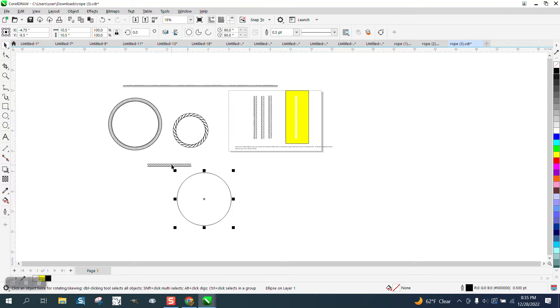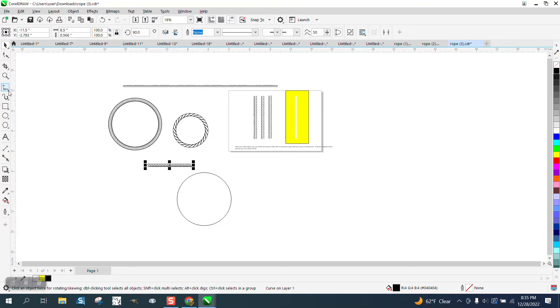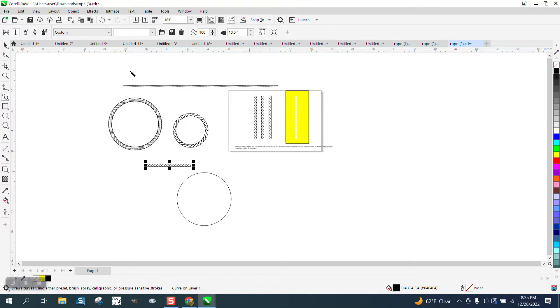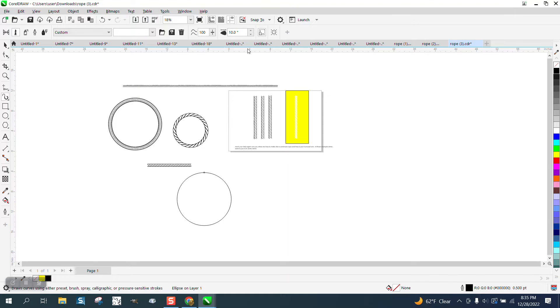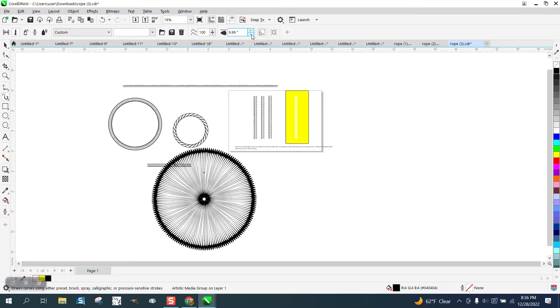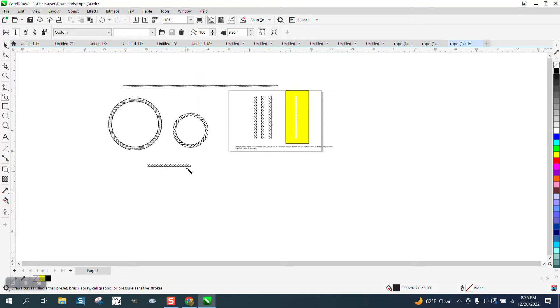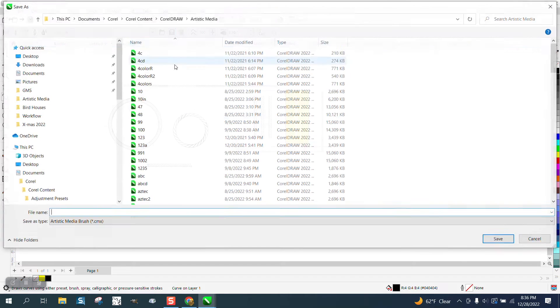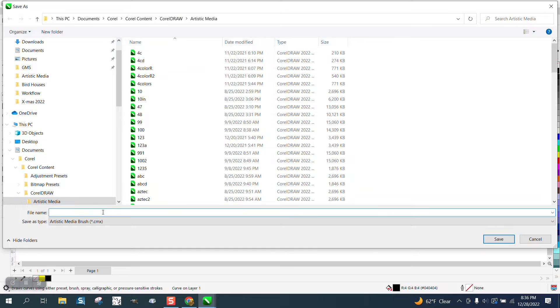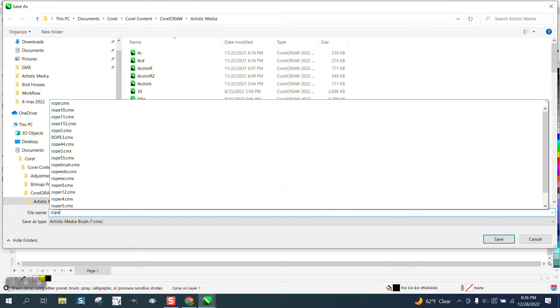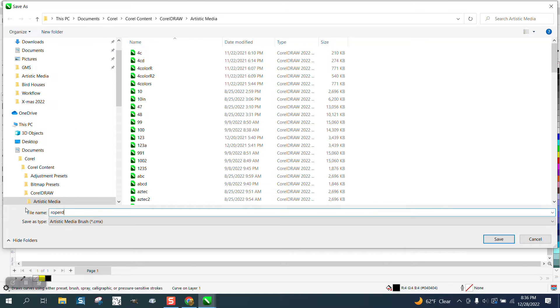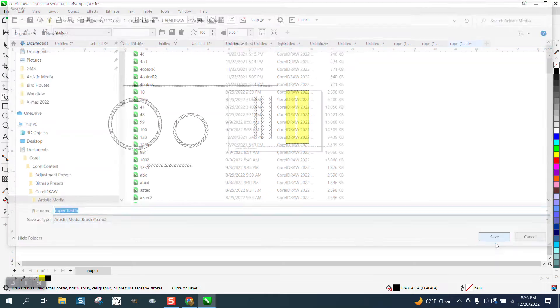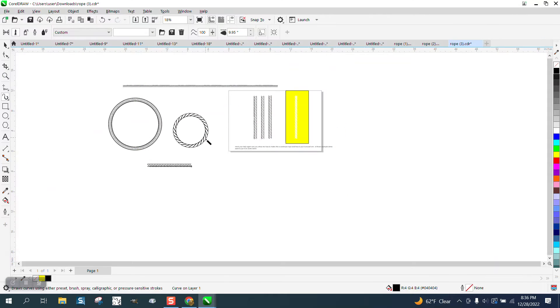Then take your rope, go up to your artistic media tool and then pick on your item and then you're going to have to either go up or down with the scale and that particular one doesn't work. Maybe I didn't save it.